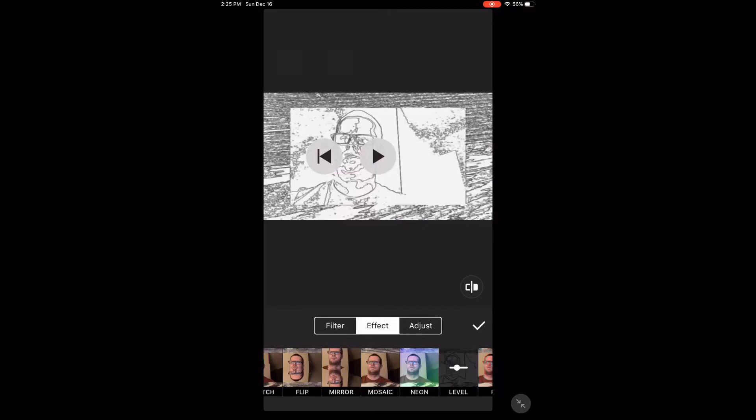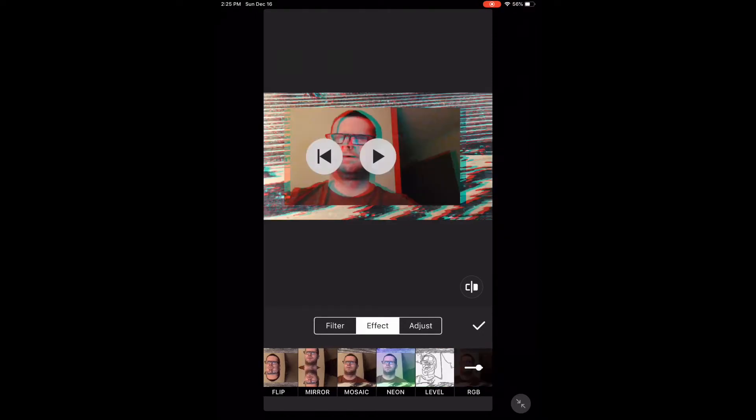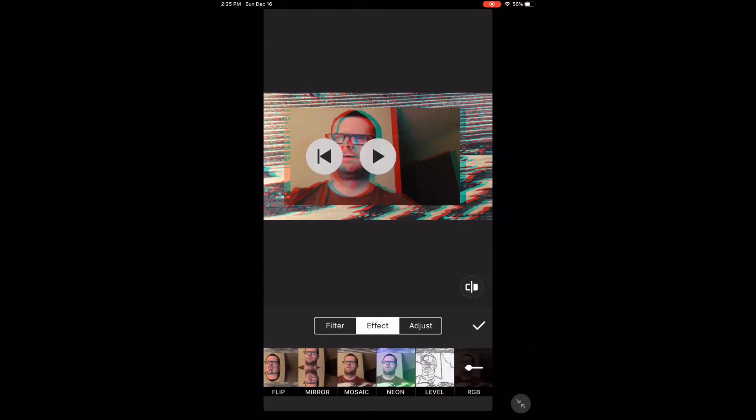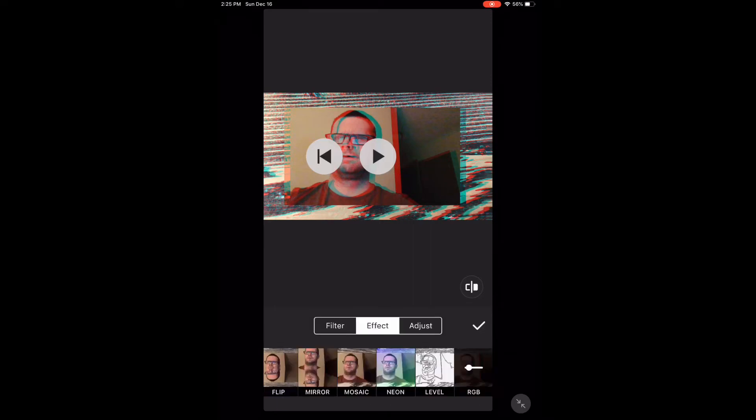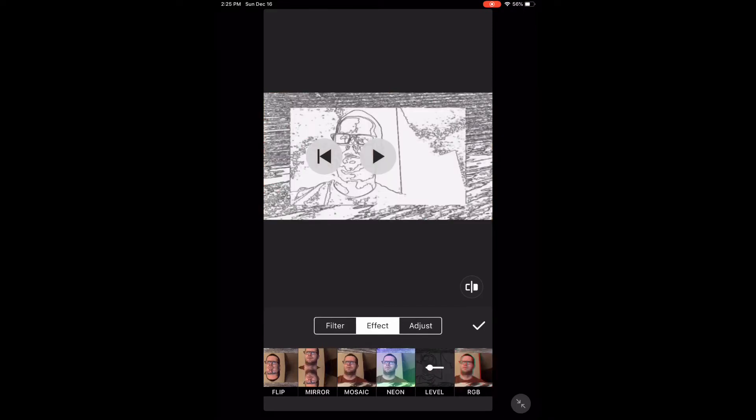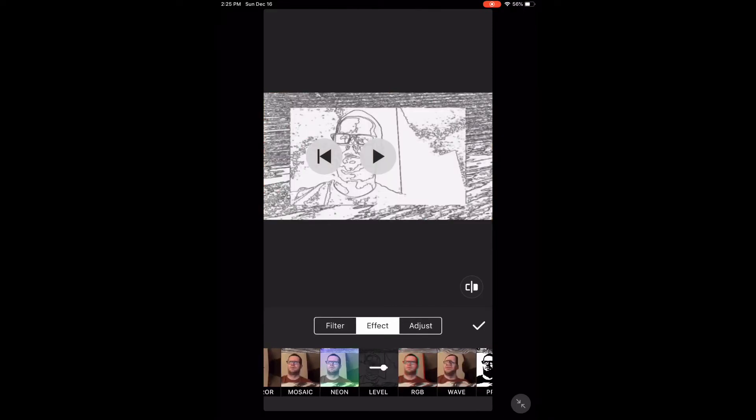I'm going to use a free effect. To make a selection, simply tap the effect that you want. To adjust the strength or value of an effect, long press on the effect and use the slider provided.